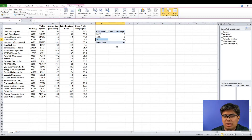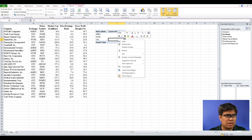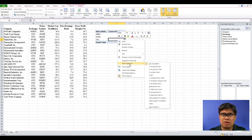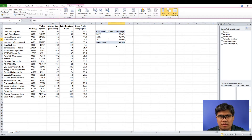Another variation of a frequency distribution you can create is a percent frequency. Select any of the frequency counts, right-click, go to Show Values As, then select Percent of Column Total. Automatically it's converted to percent frequency, showing that 68% belongs to OTC.